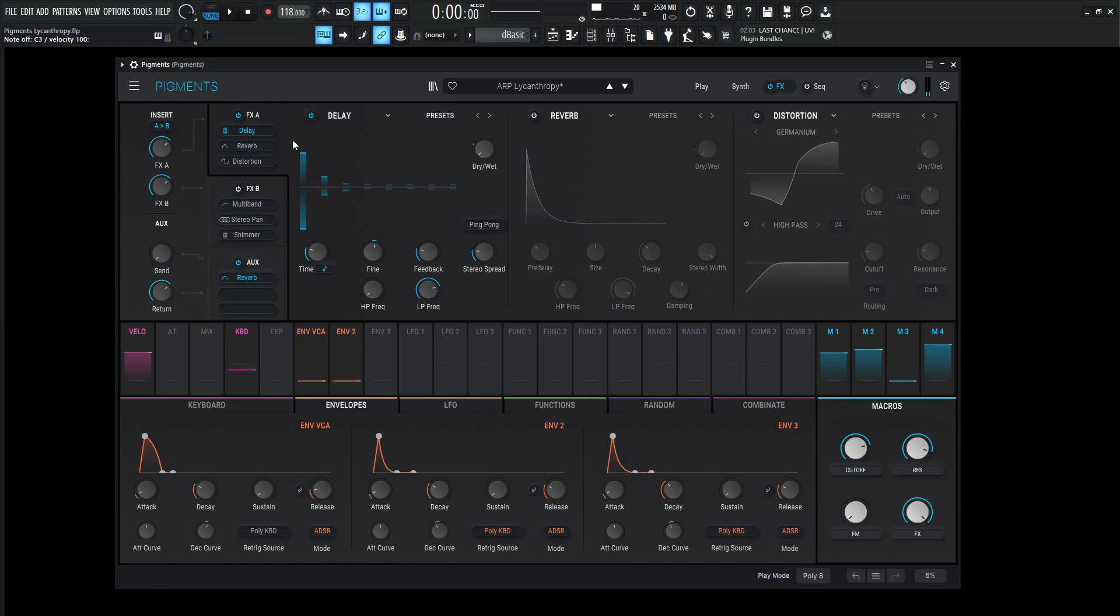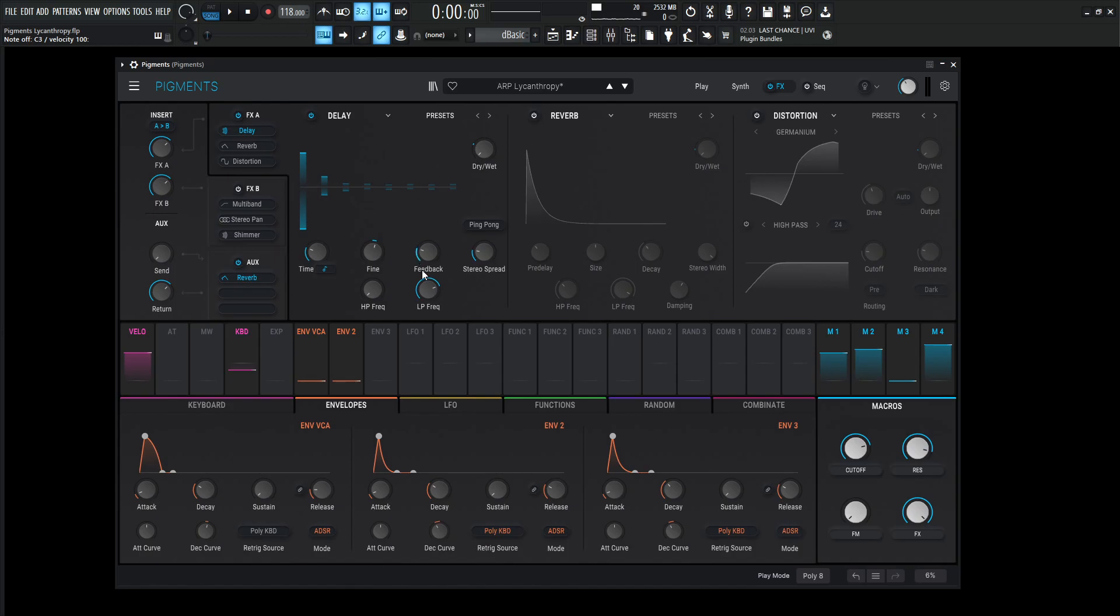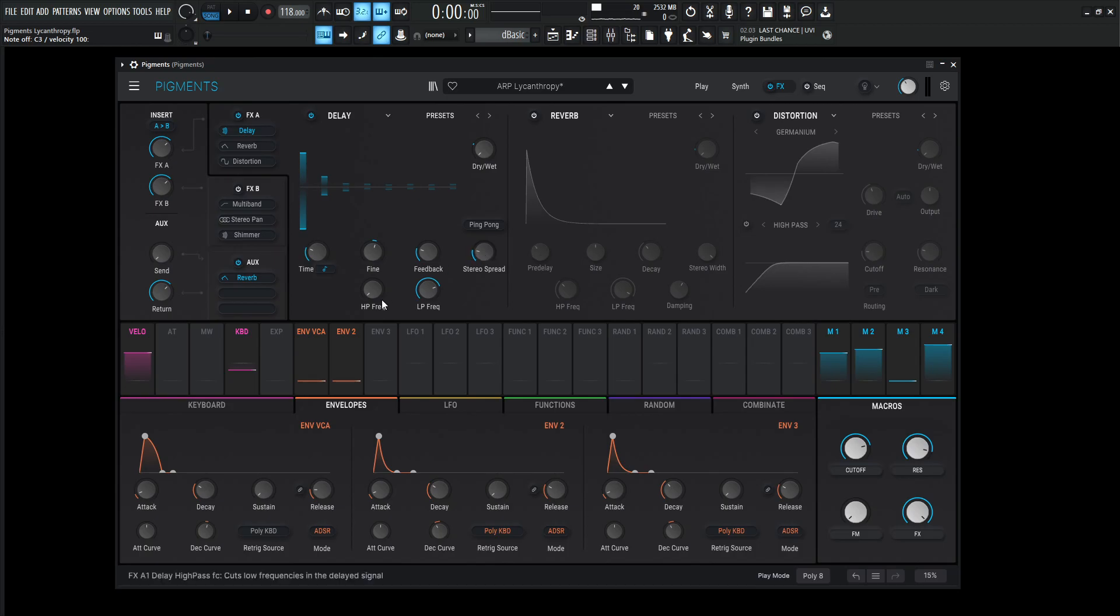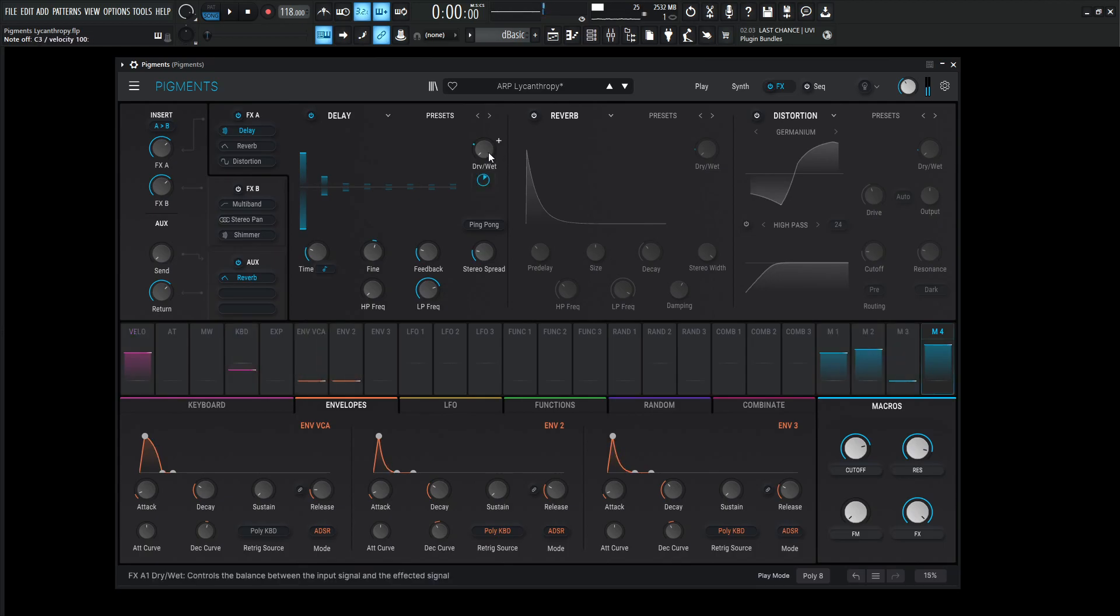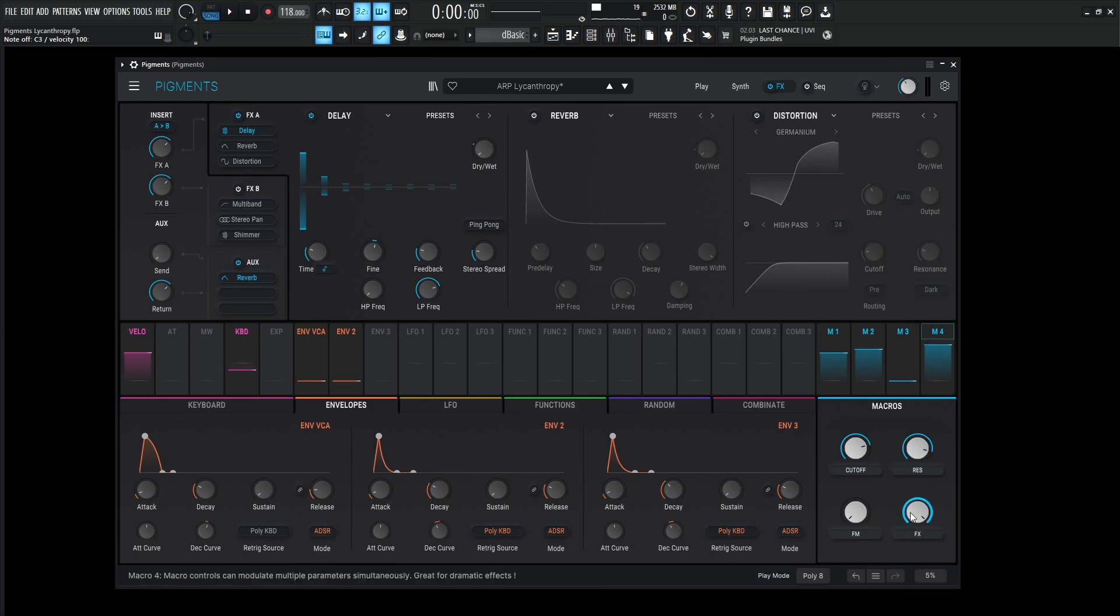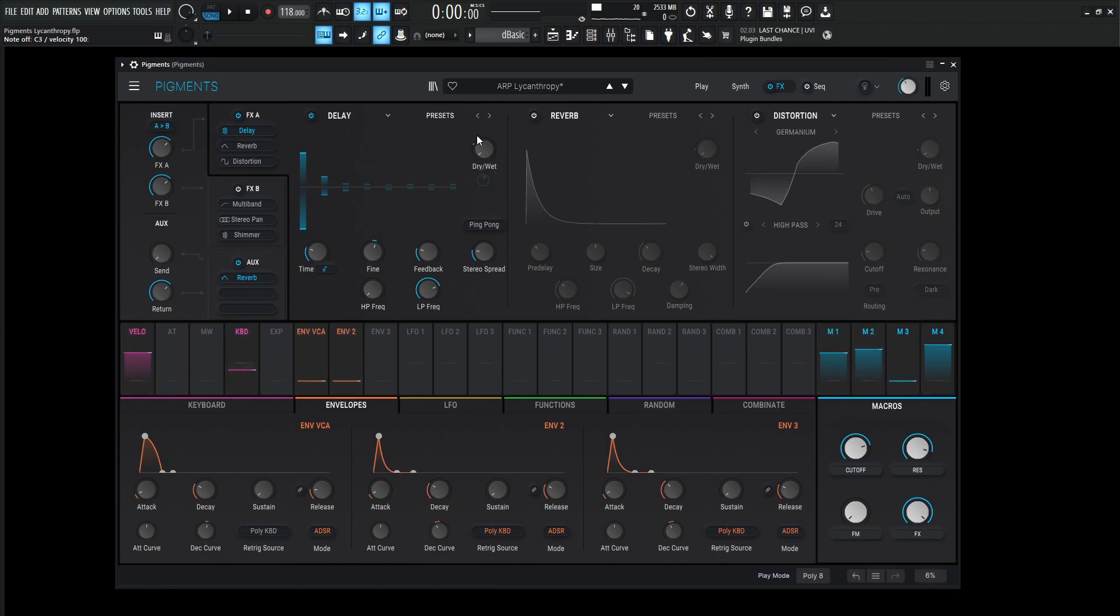Now this is just going to be the regular delay and the time is going to be one over eight. The fine is going to be a little bit changed to 0.105. The feedback is going to be 0.233. Stereo spread 0.040. High pass 20. Low pass 4892 hertz. Now the dry wet, as you can see down here, is going to be modulated from the macros here on this fourth effects knob. But right now the macro is going to be at 27%.